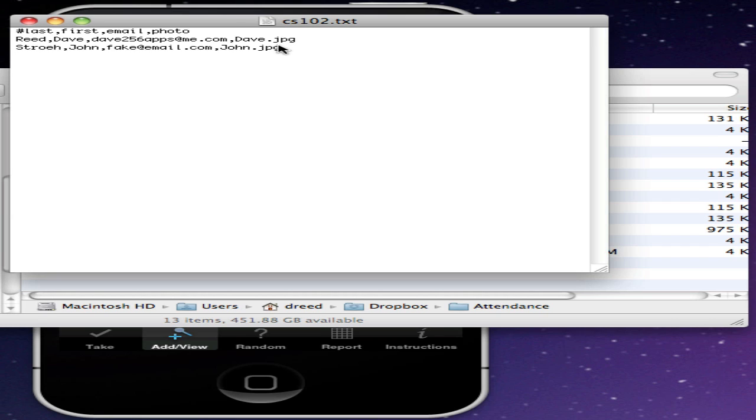If you're going to use the email option instead of Dropbox, the photo file name must be a full HTTP path to a public web server where the file is stored. See the Attendance Import CSV video for how to create a local web server on your computer if you do not have a website where you can store files.